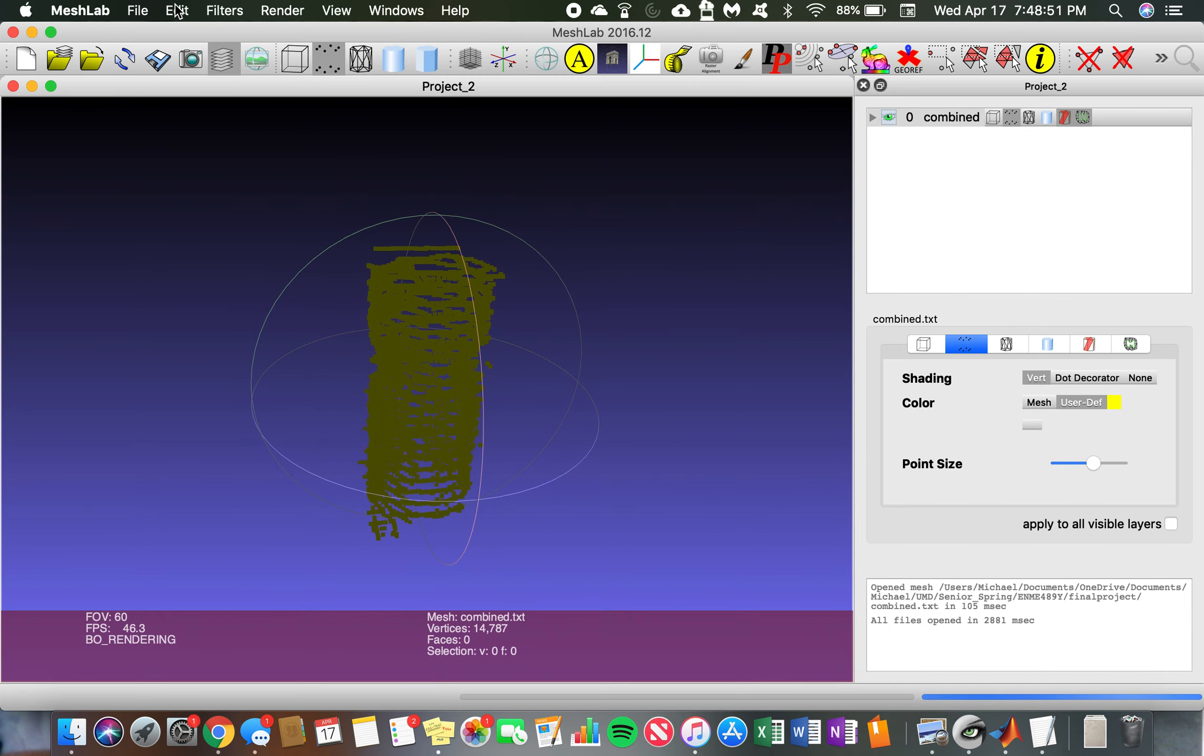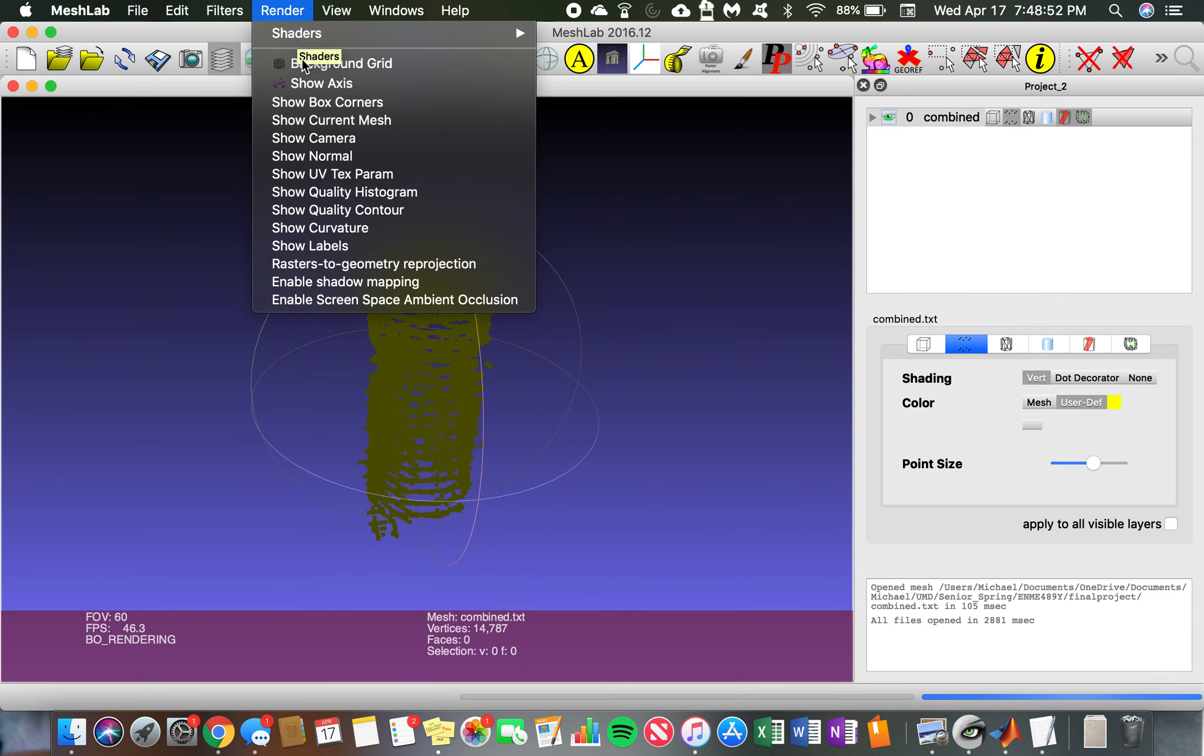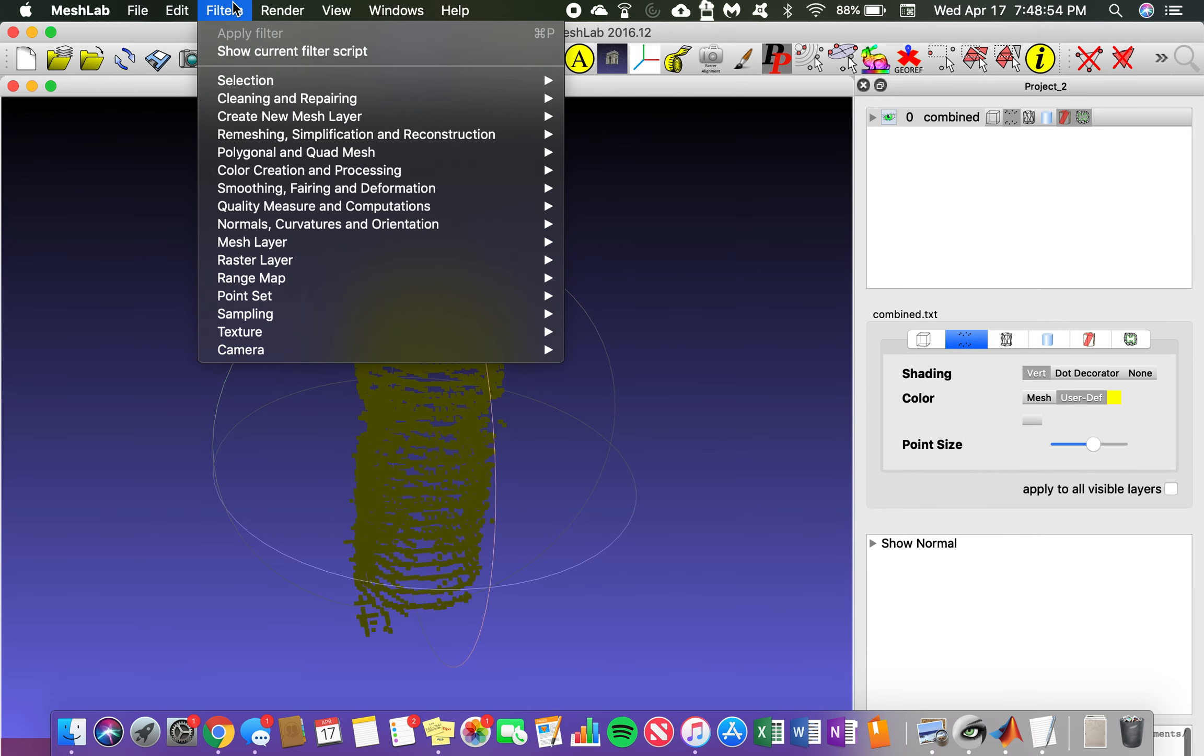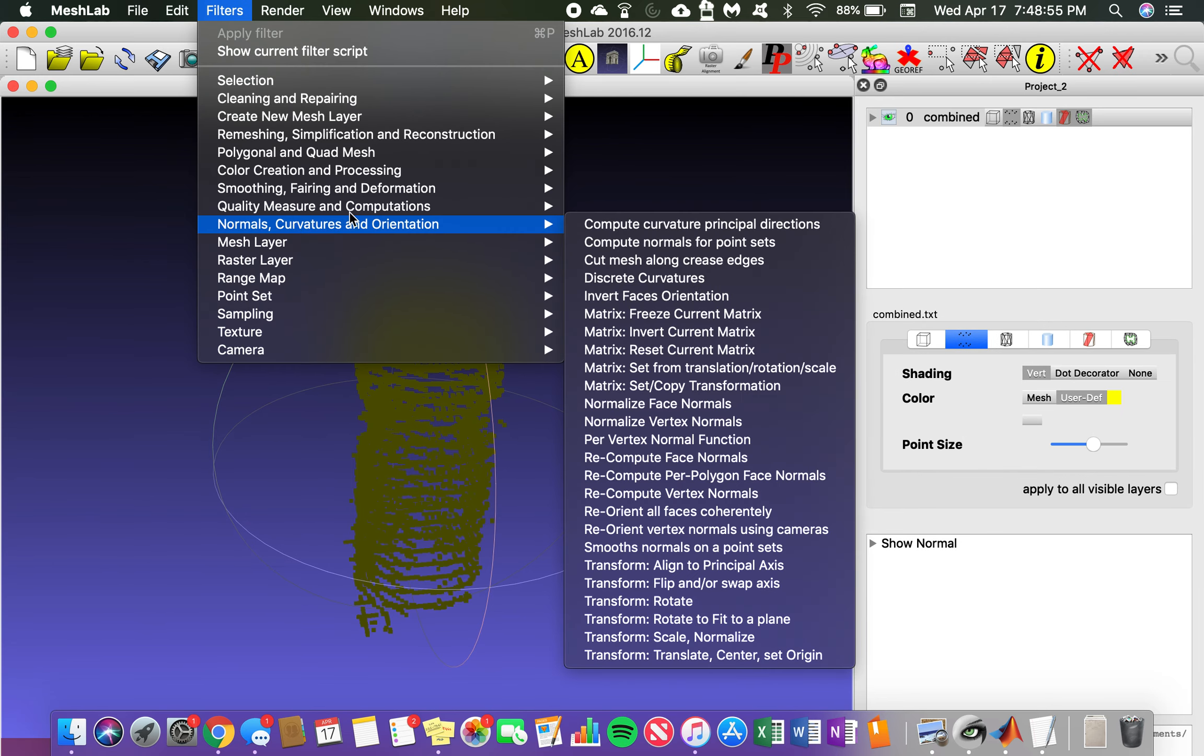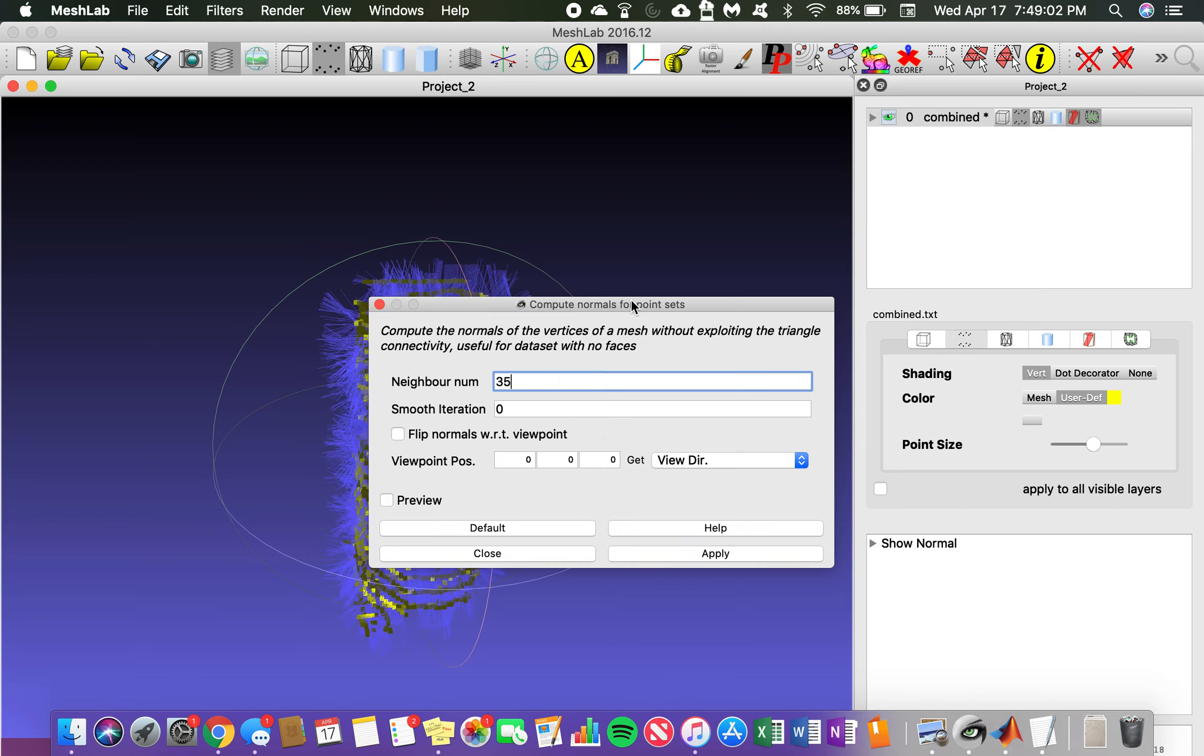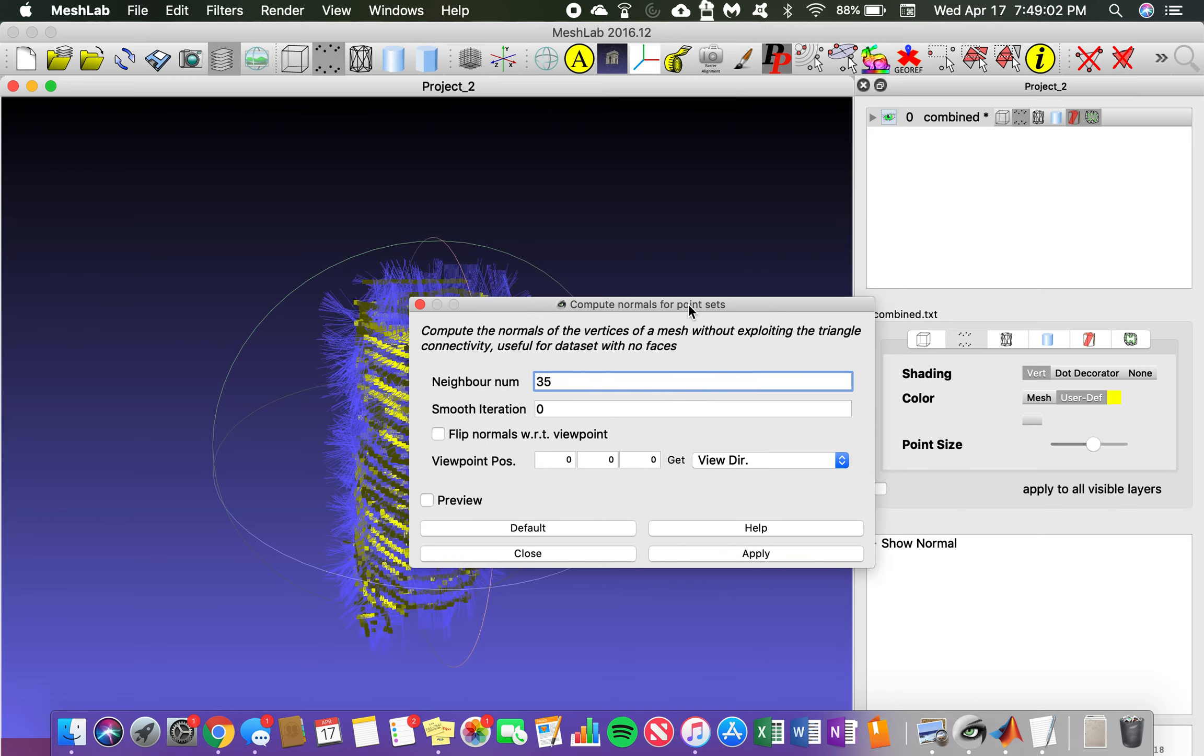Now to create the mesh, you're going to start by showing the normals and then go in and compute the normal surfaces or the normal vectors. NeighborSum for this one works around 35. Hit apply and you can see those there.